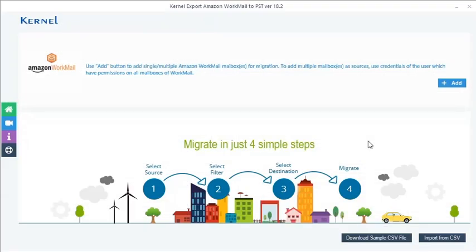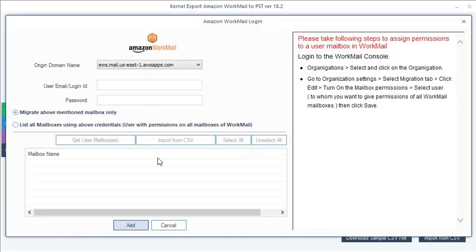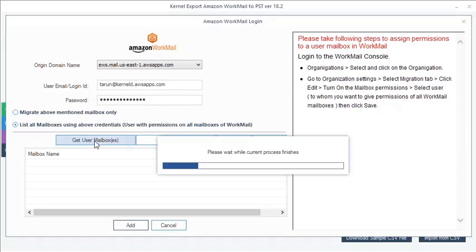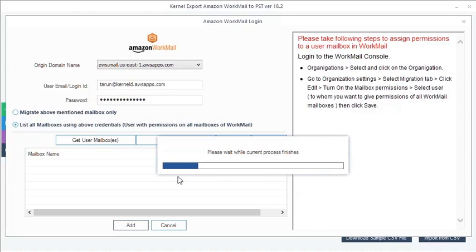you can migrate multiple Workmail mailboxes to Outlook PST files. For this, add an Amazon Workmail account with permissions on all user mailboxes. Select Get User Mailboxes to load all the mailboxes of that user account.